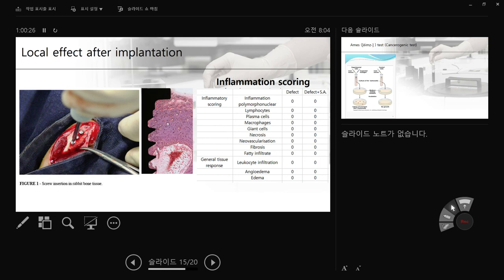Using the same histology images, if you evaluate how bone is formed based on bone area or bone-implant contact line, that is Group 3 — checking efficacy. People normally check inflammatory scoring and general tissue response using histology. Group 2 is only about biocompatibility. So you can generate different data from the same images depending on what you analyze.